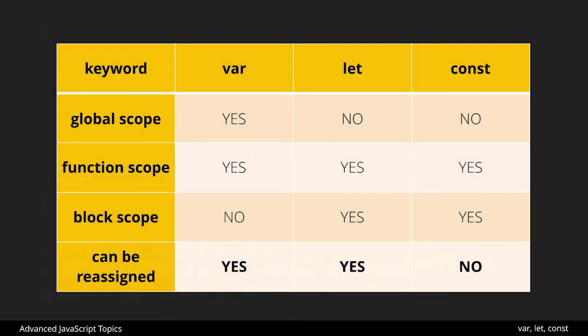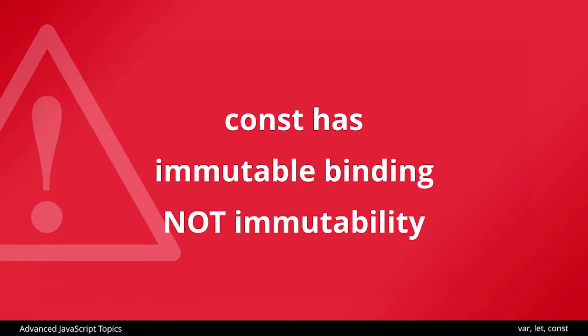So finally we come to can the value be reassigned and with vars and lets the answer is yes and with const the answer is no but sort of no with an asterisk. So const has what's called immutable binding but it does not have immutability.